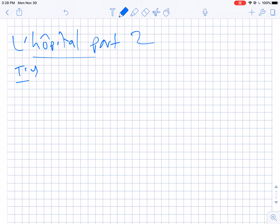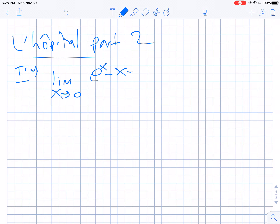Hello team, Mr. Borch here with more on L'Hôpital's rule. We're going to go ahead now — I want you to try this problem on your own. Take the limit as x equals 0 of (e to the x minus x minus 1) over (cosine x minus 1). Go ahead and take 30 seconds, pause the video, and try this problem using what you've learned.